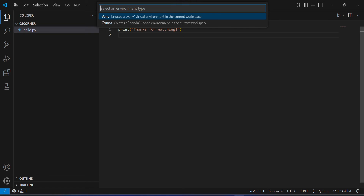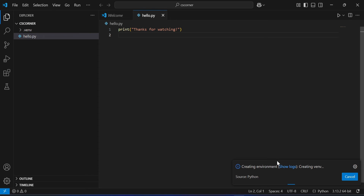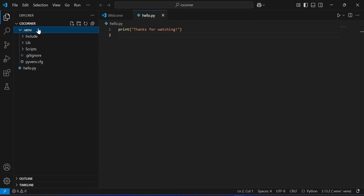Select the option 'Python: Create Environment'. Then choose 'venv' to create a virtual environment. You will see the Python interpreter installed on your system listed here — this is why installing Python first is mandatory. Select it and the process will start. After a moment, the environment is created and you'll see a '.venv' folder appear in your project directory.